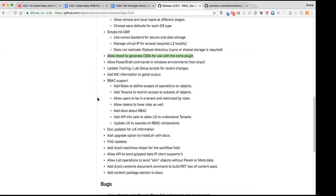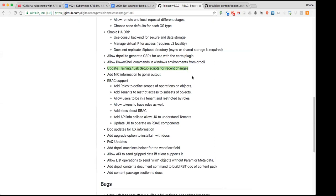Those are the big things, but we have a number of additions and enhancements. One of the big ones is the CERTs plugin. The CERTs plugin allows digital rebar provision to generate SSL TLS certificates and manage those CERTs as a CA, and that is used relatively heavily with the Kubernetes CRIB components to be able to do HA with the etcd and certificate management.